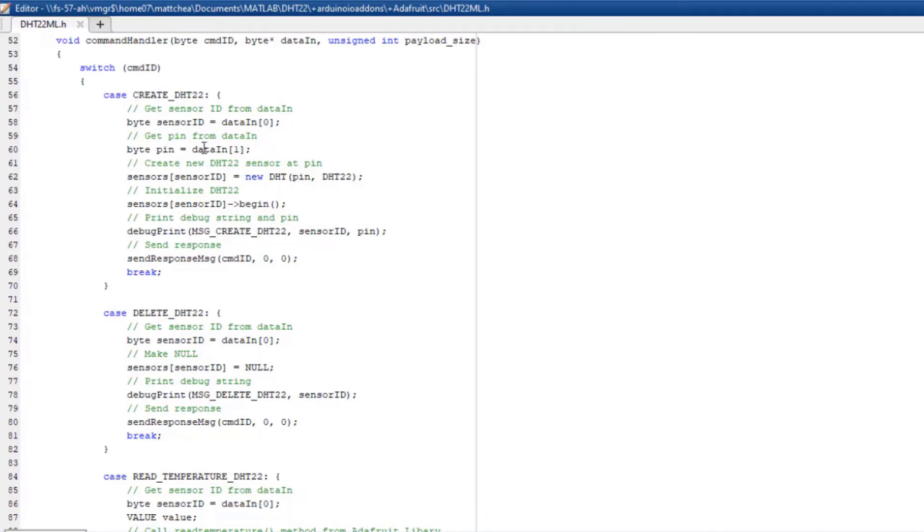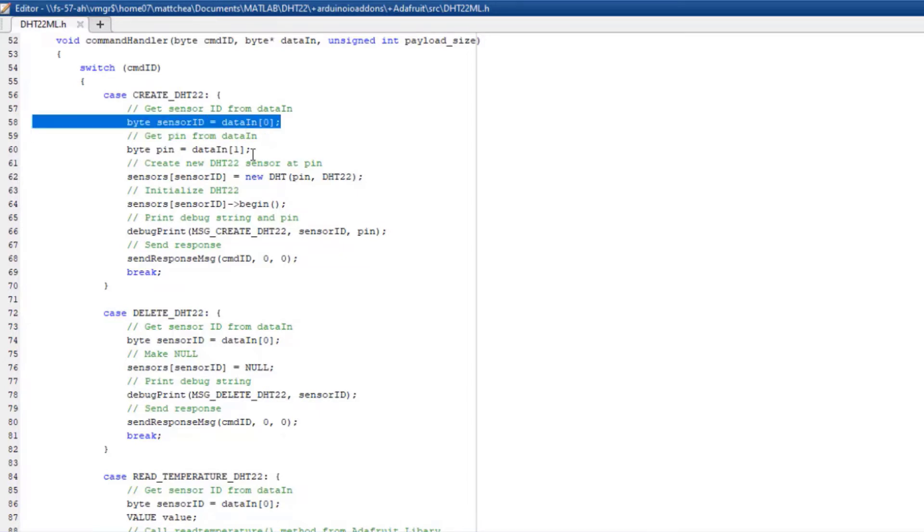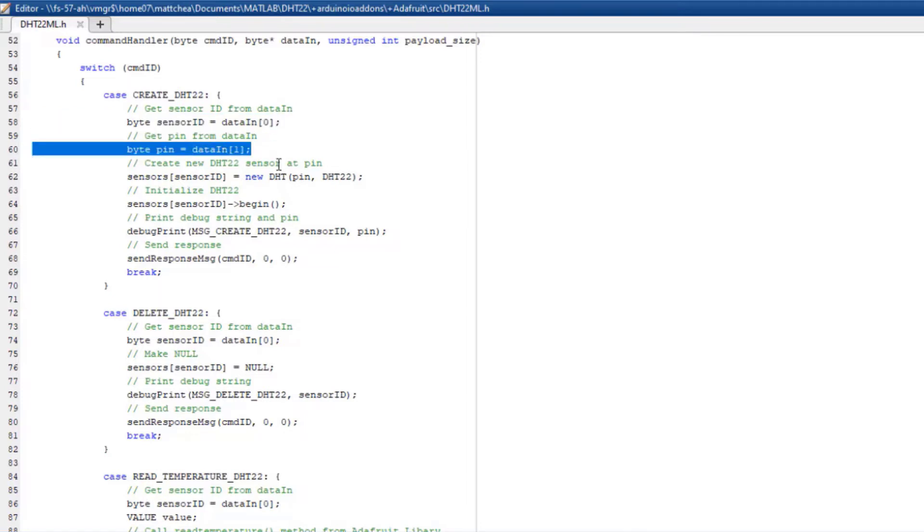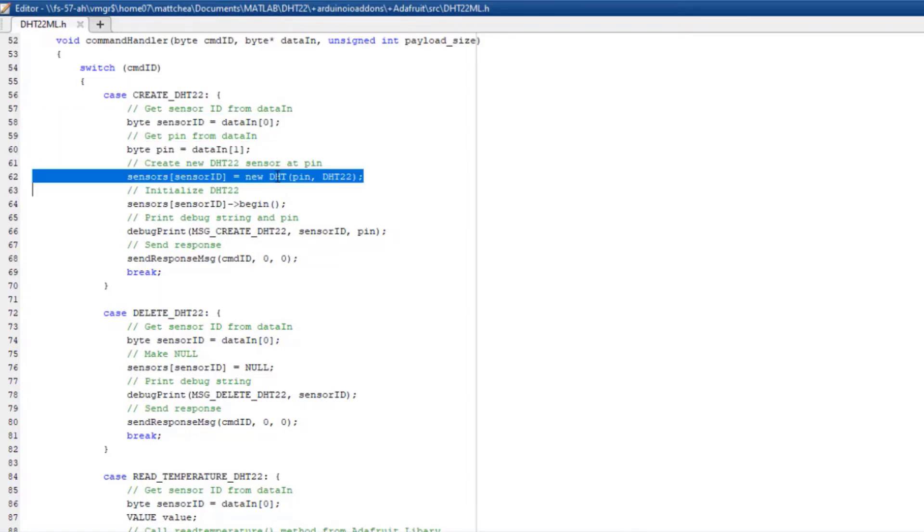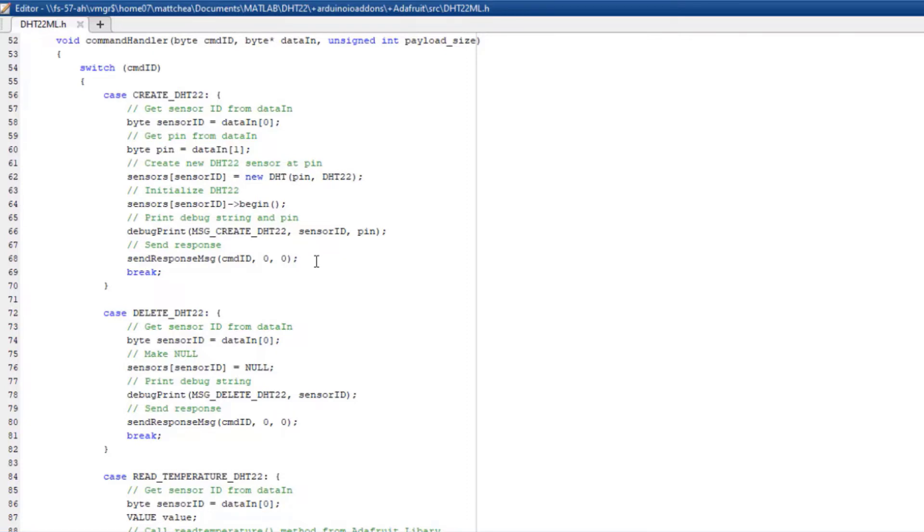When you send a command from MATLAB, you can pass data to use here. In this example, I had MATLAB send the sensor ID and the pin to create the new sensor object. It is required by the framework that for every command you send, you must send back data to MATLAB using the method sendResponseMessage.